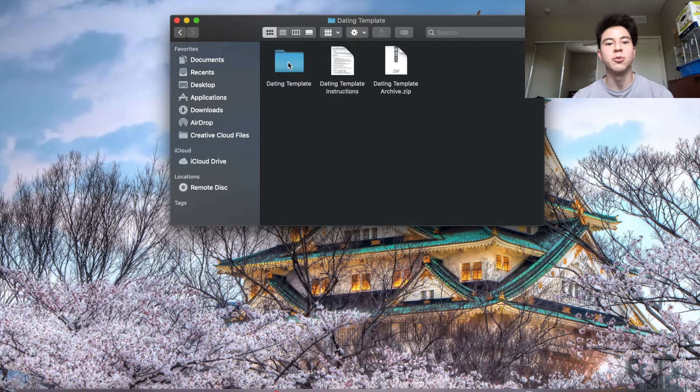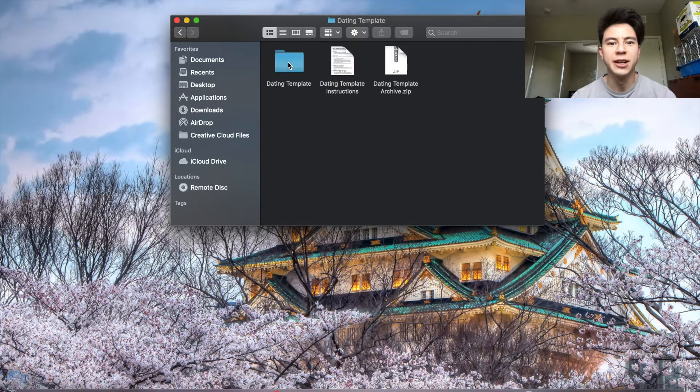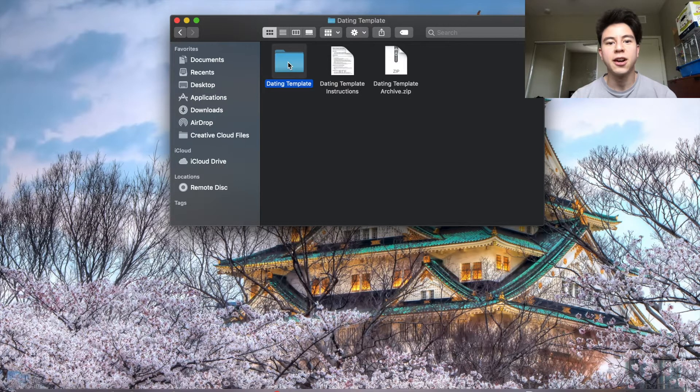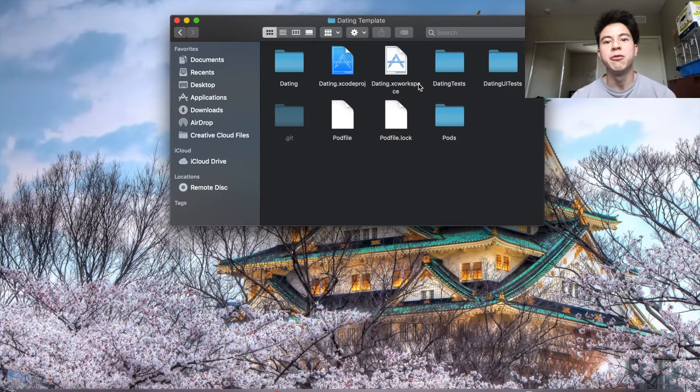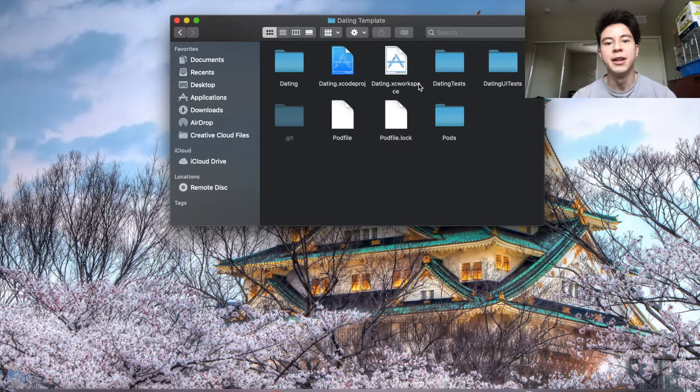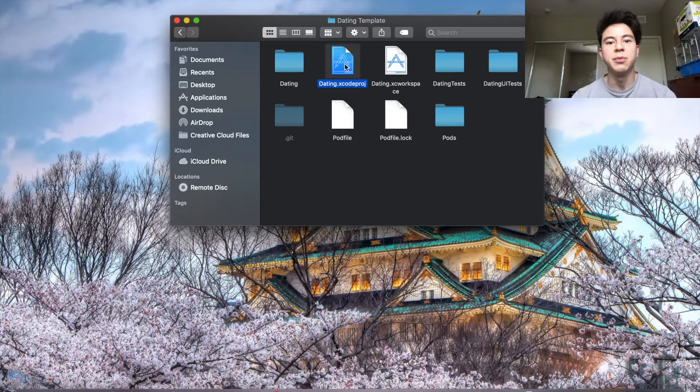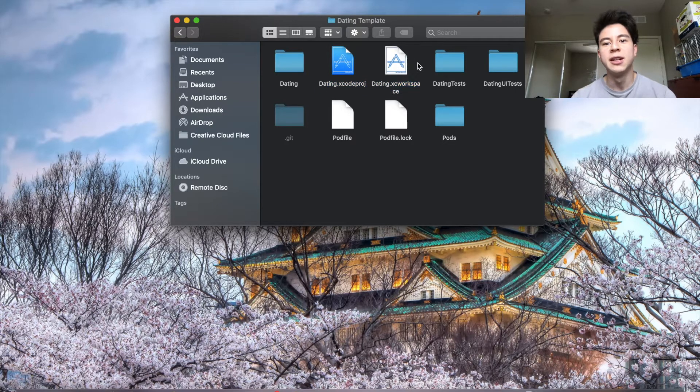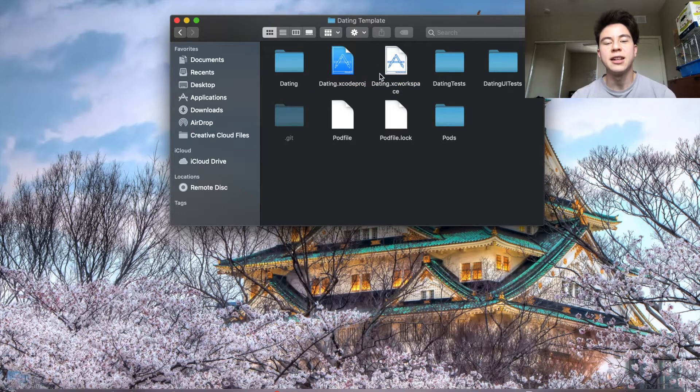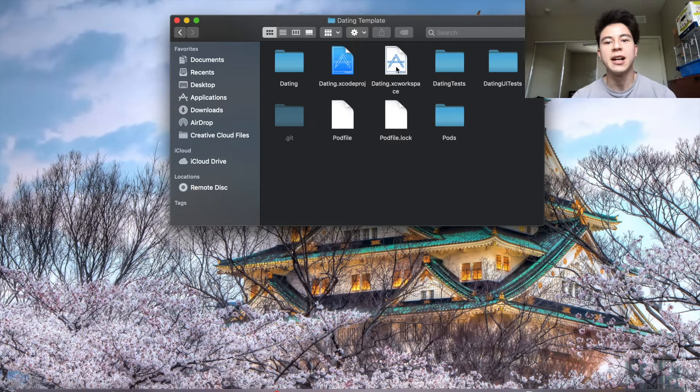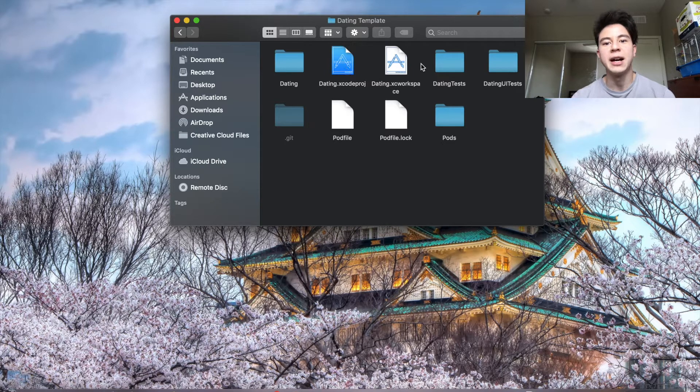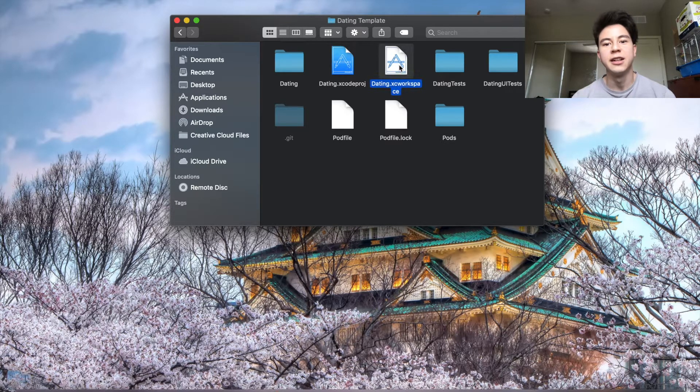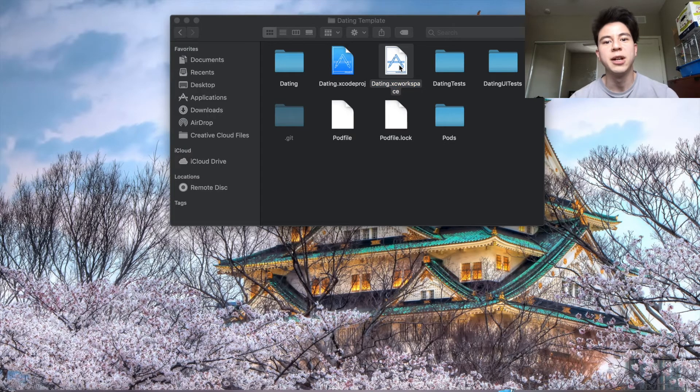Let's get to it. Click on the dating template folder here. This is something a lot of people who have purchased this template have been asking about. People have been clicking on this blue icon instead of the white one, but if there's two icons in the project always use the white icon because that uses all the pods that have been imported. Clicking on the blue one won't use the pod so you'll get quite a few errors.